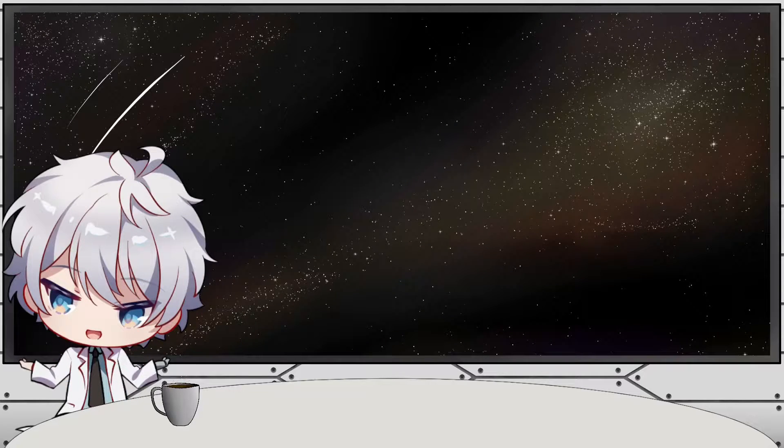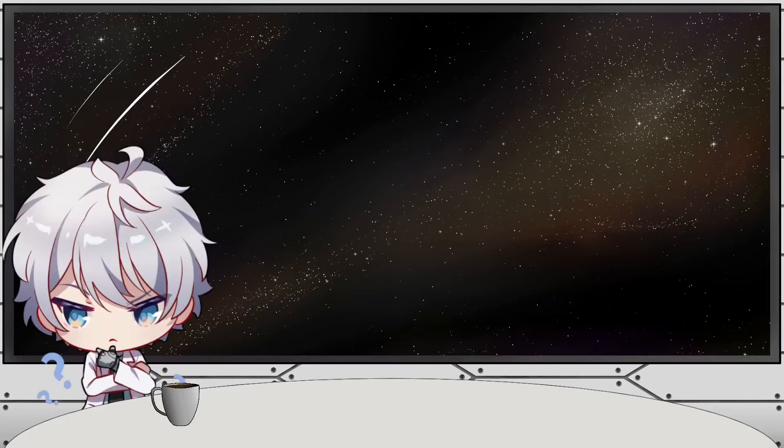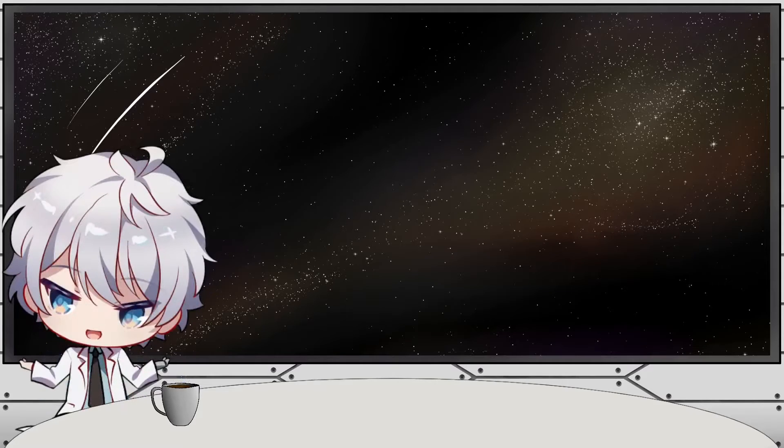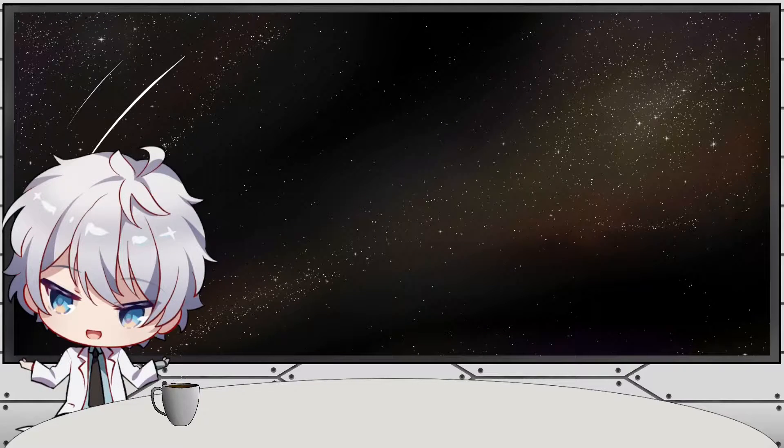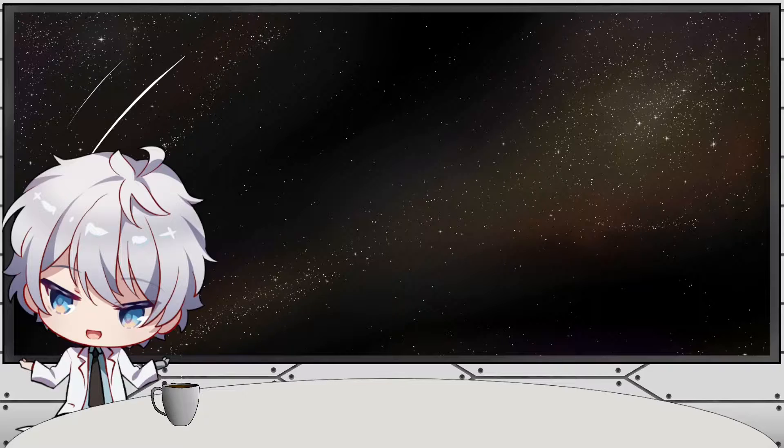What is up everyone? I hope you're having a wonderful day. Today, off the back of the previous video where we did some testing, I want to make some adjustments to the input channel.